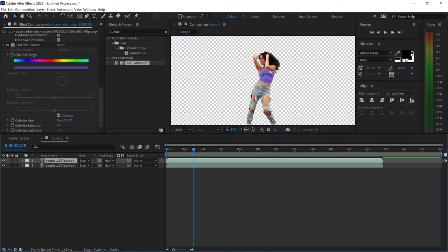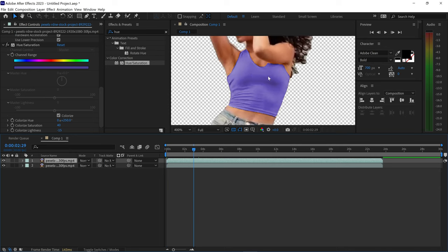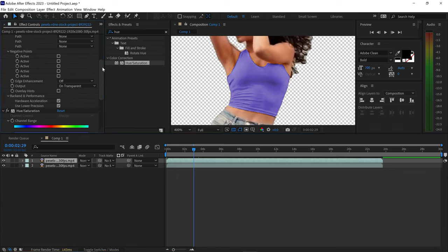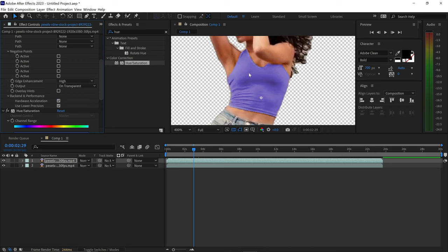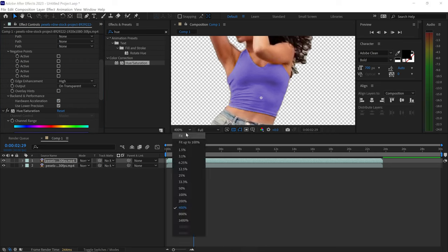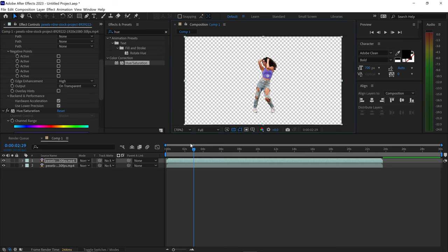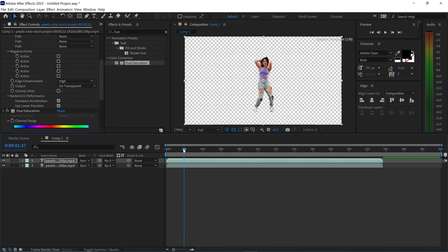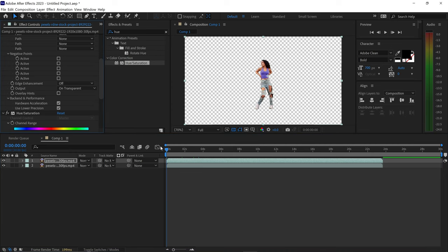Sometimes the edges may look rough and in this case we can use the edge enhancement once again to make the edges nice and soft and make it look more natural and you can see it's starting to look a lot better now.